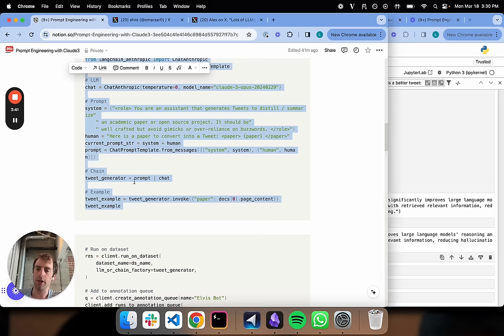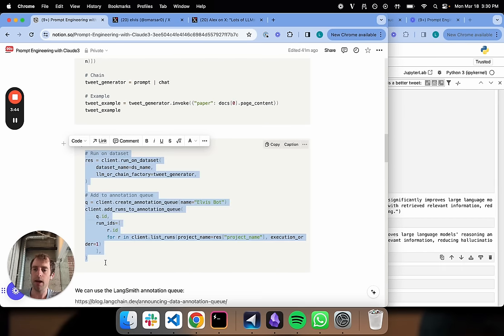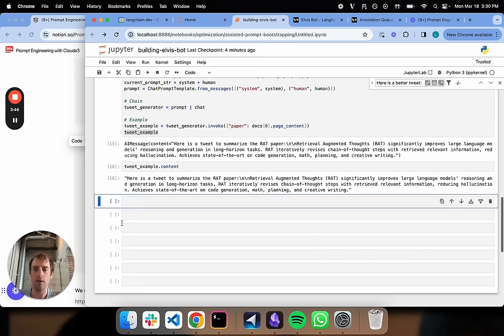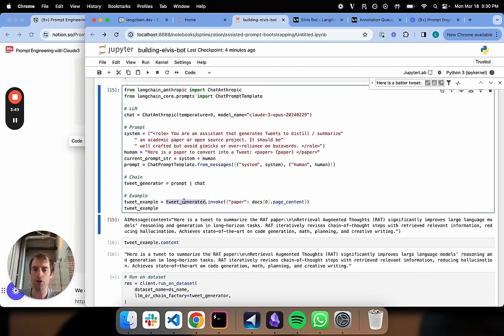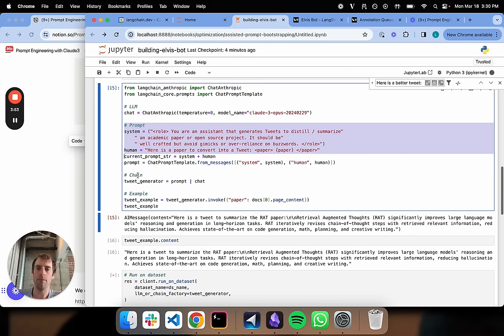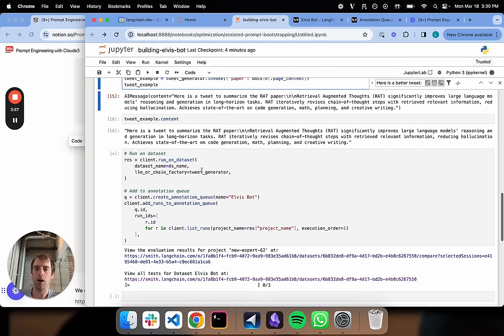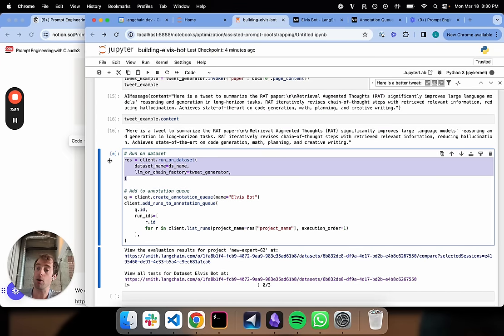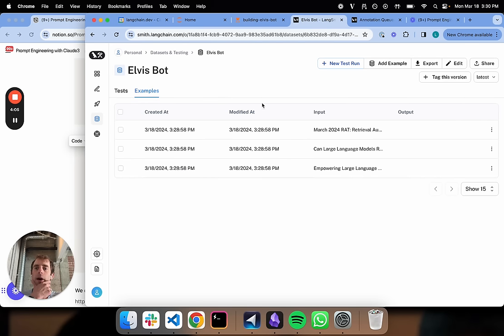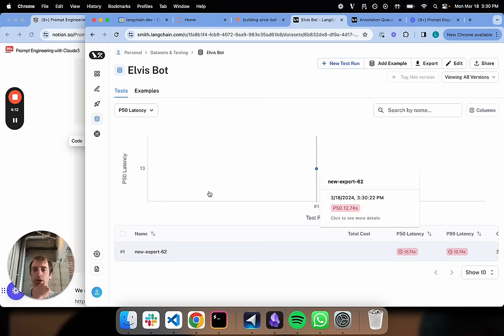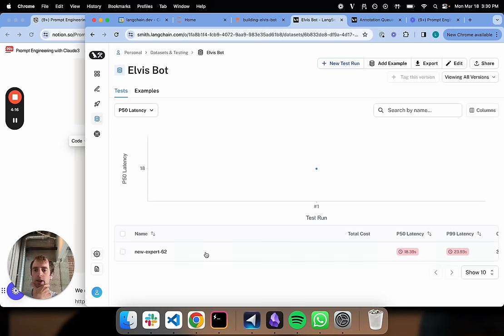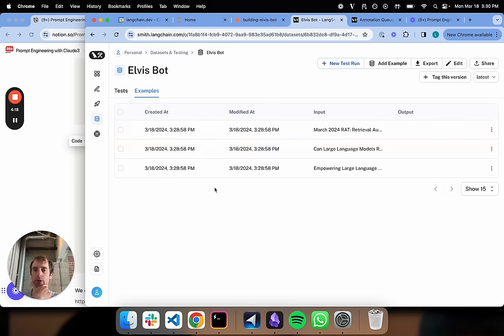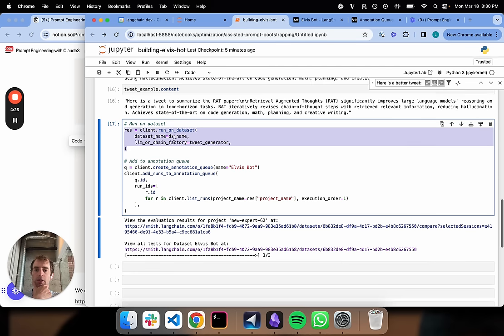Now what I'm going to do is run our chain here, this tweet generator, which is basically our initial prompt and Claude 3 Opus, on our dataset which contains our three papers of interest. So if we go over to our dataset, this is in Langsmith. You can find this under your datasets and testing.